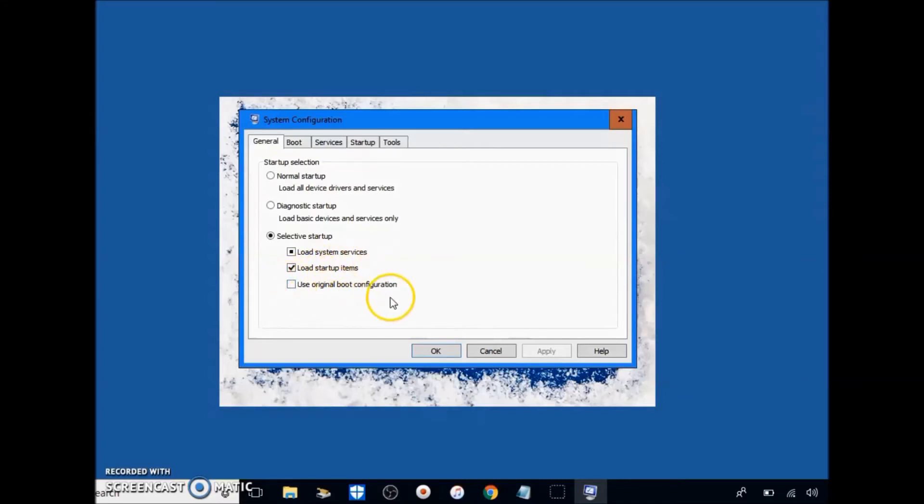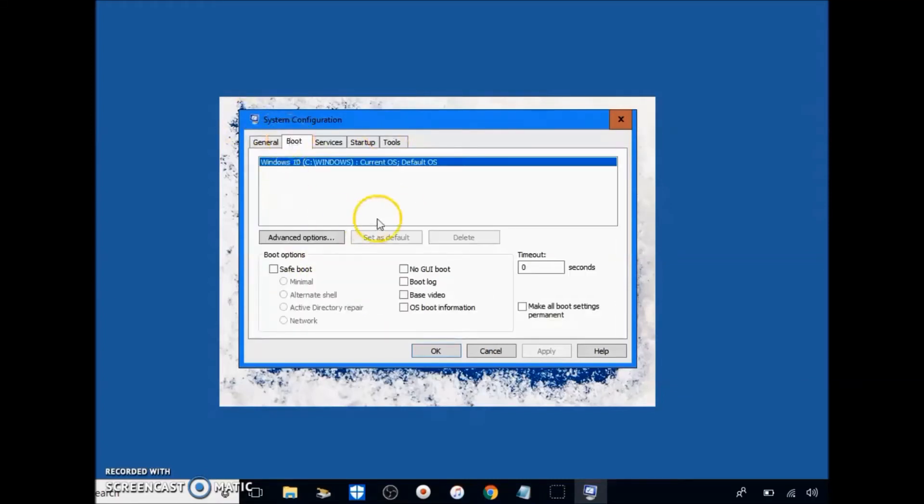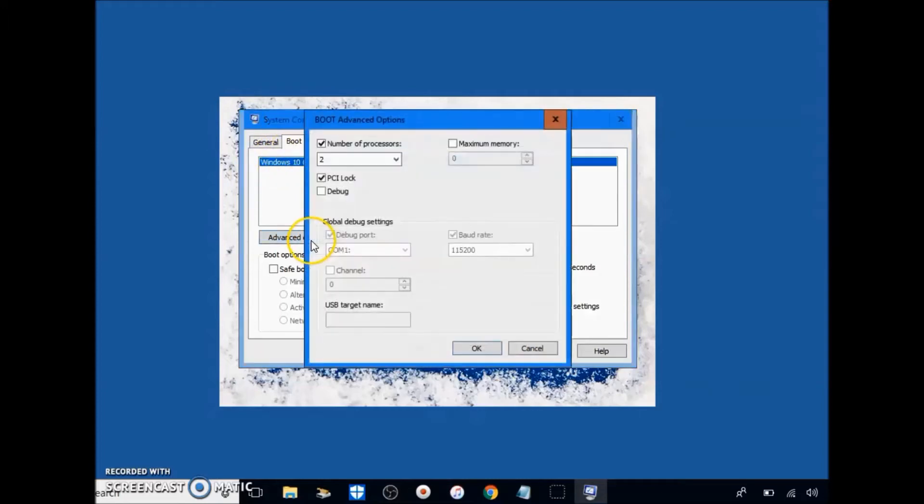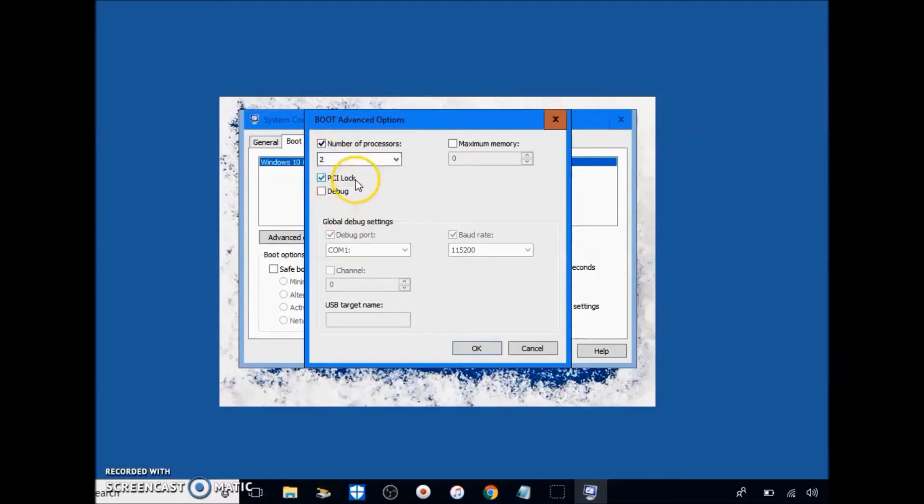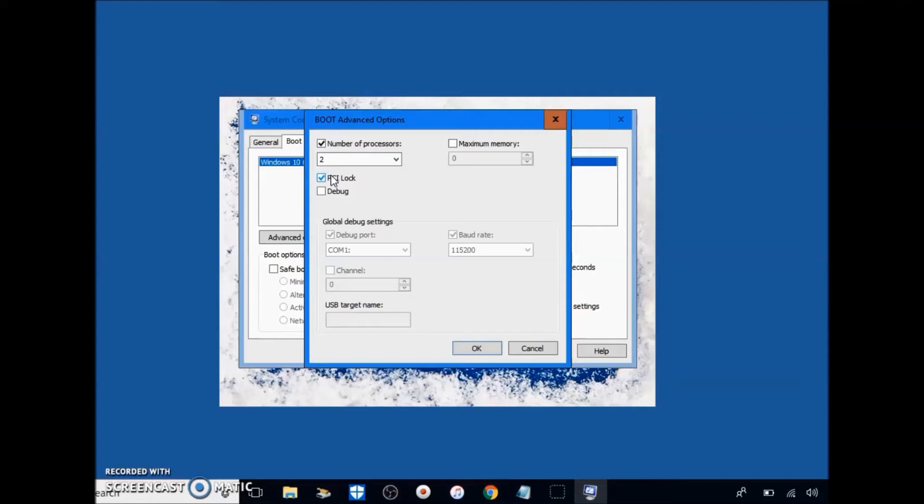Uncheck original boot config. Go to boot at your top, click advanced options. Go to number of processors, check this, go to the maximum number in here, click on it whether it's two, four, six, or eight or even more if you have a really powerful PC.